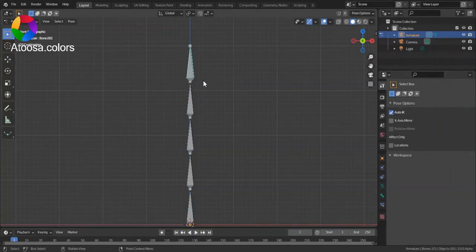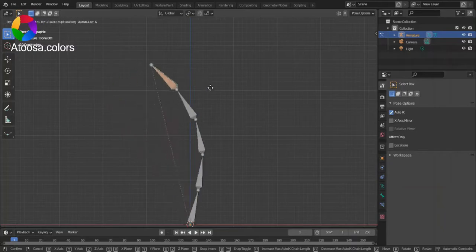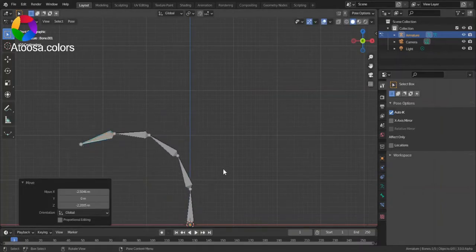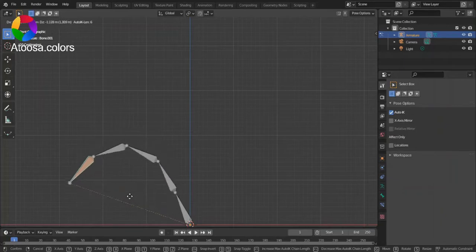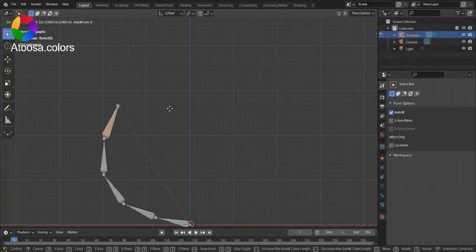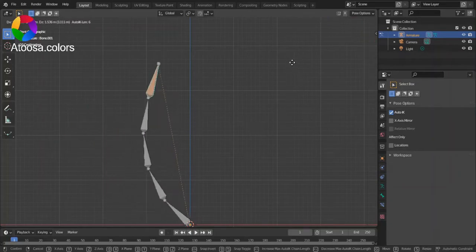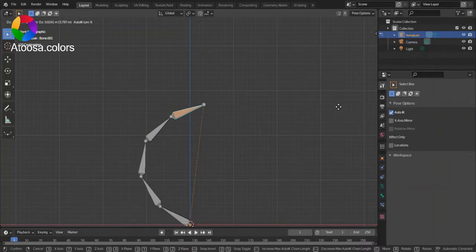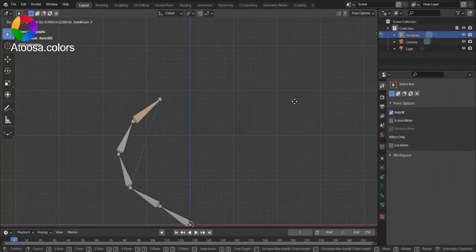Then, you can select one of the bones and move it. If it's not working correctly, try rotating the bones. Also, try rolling in and out.